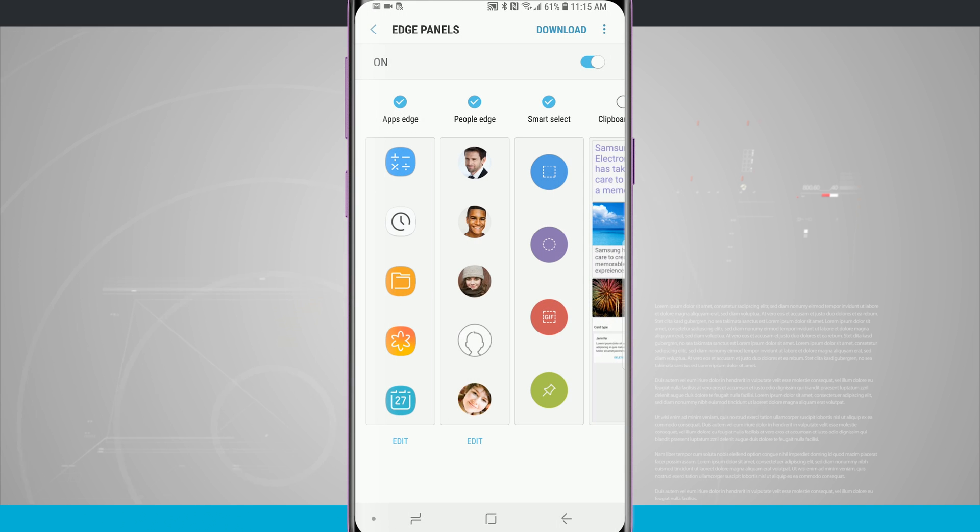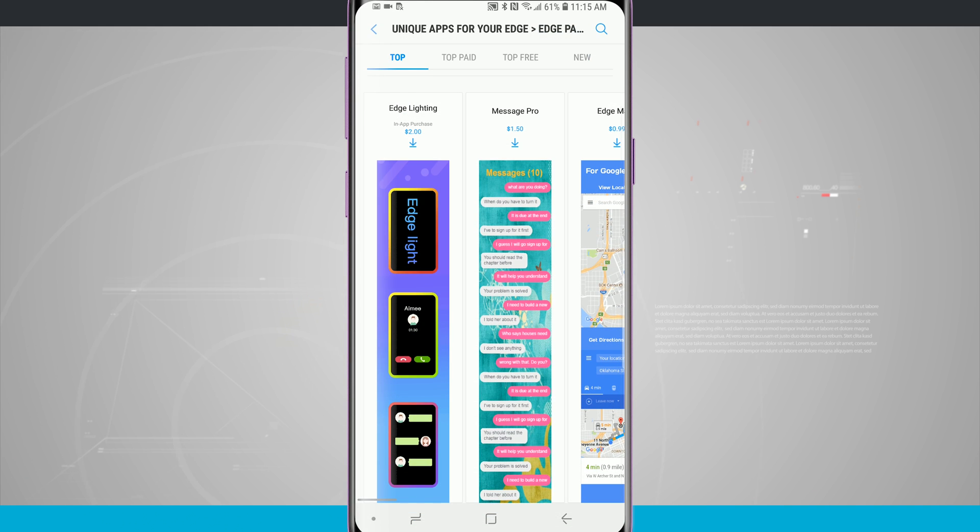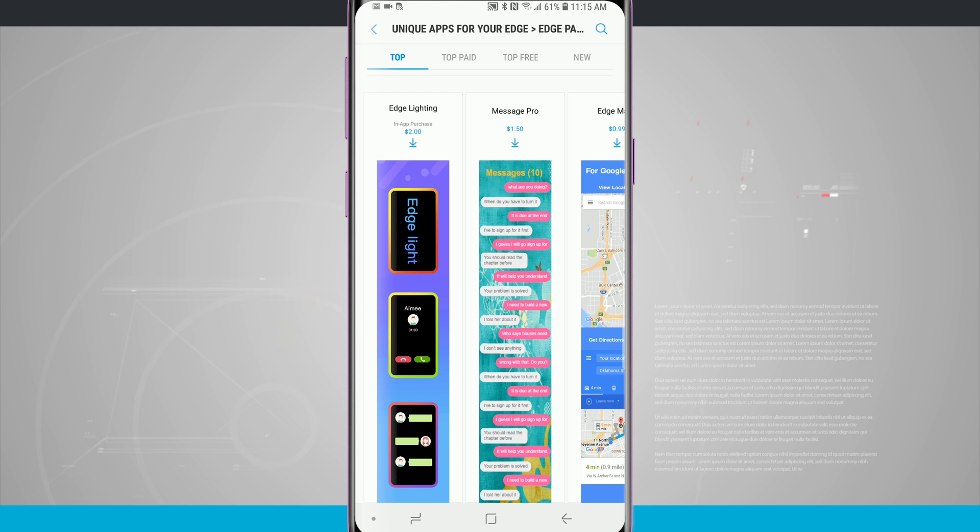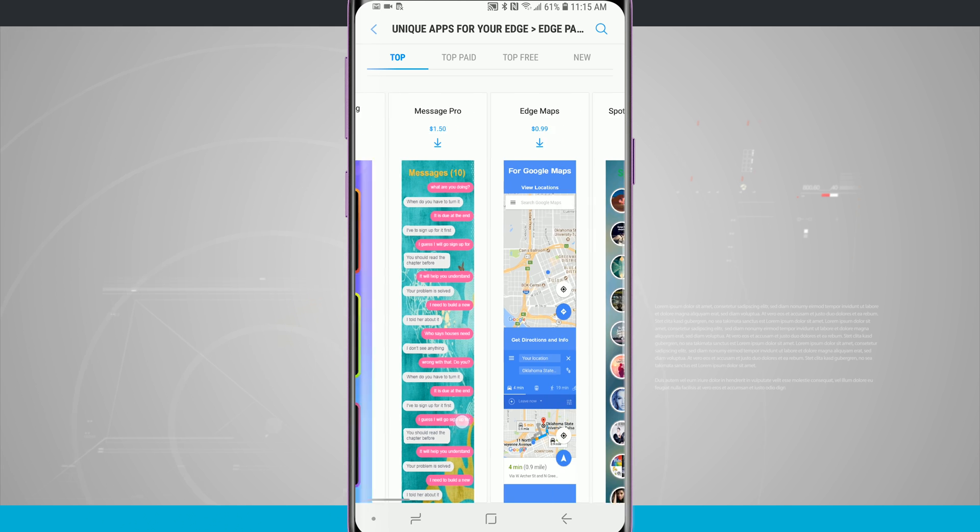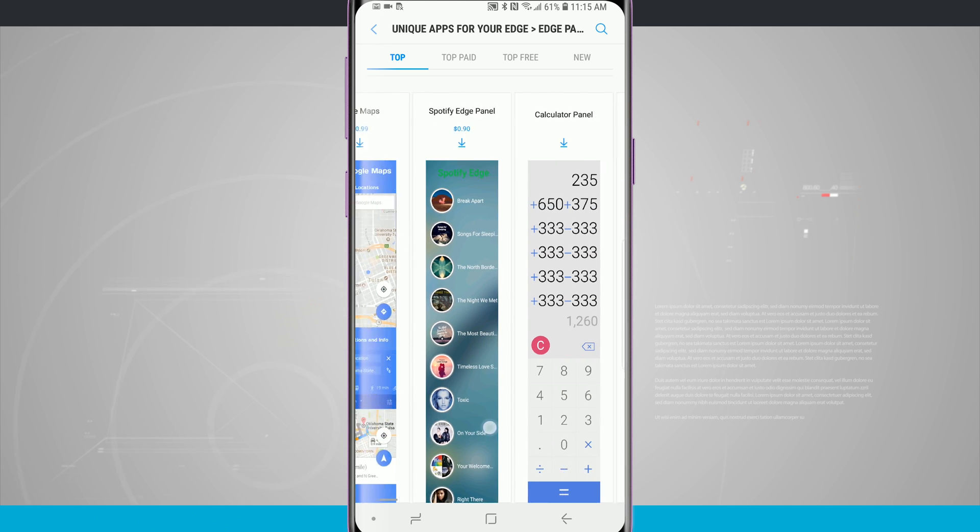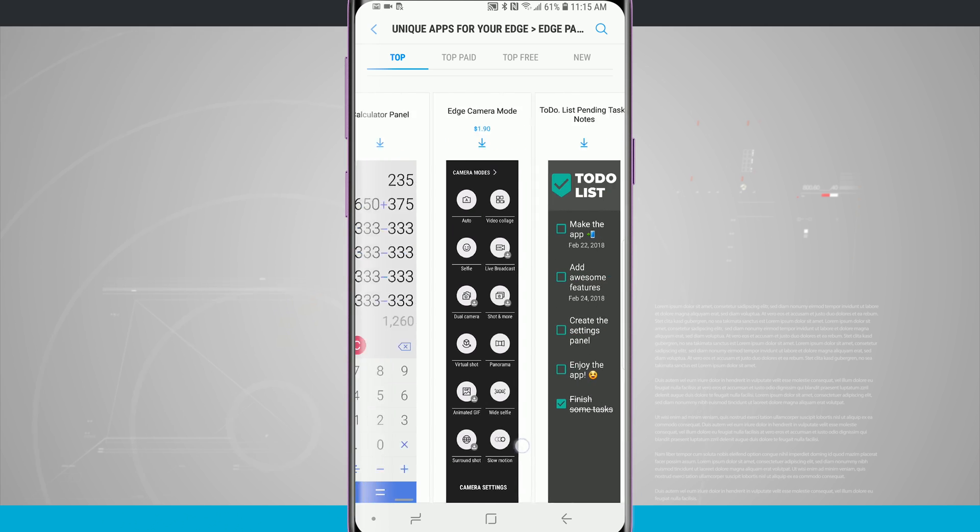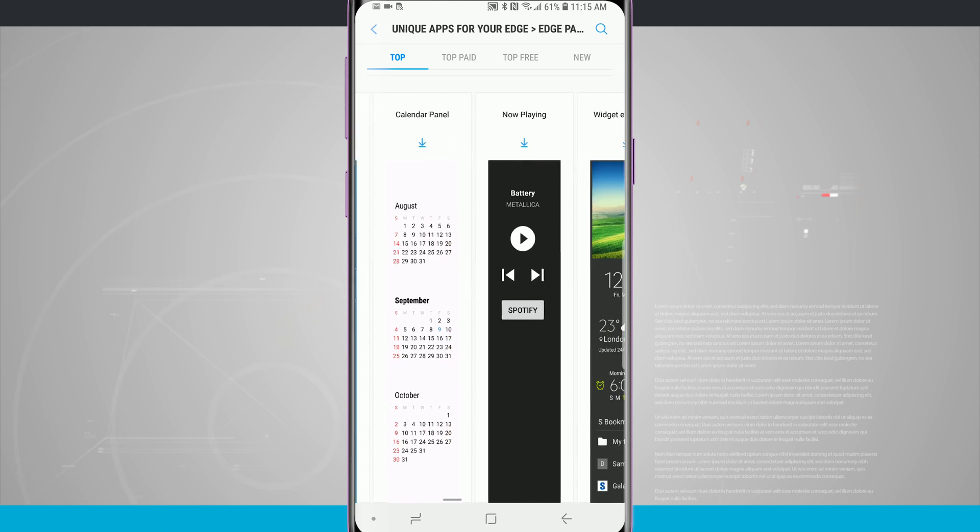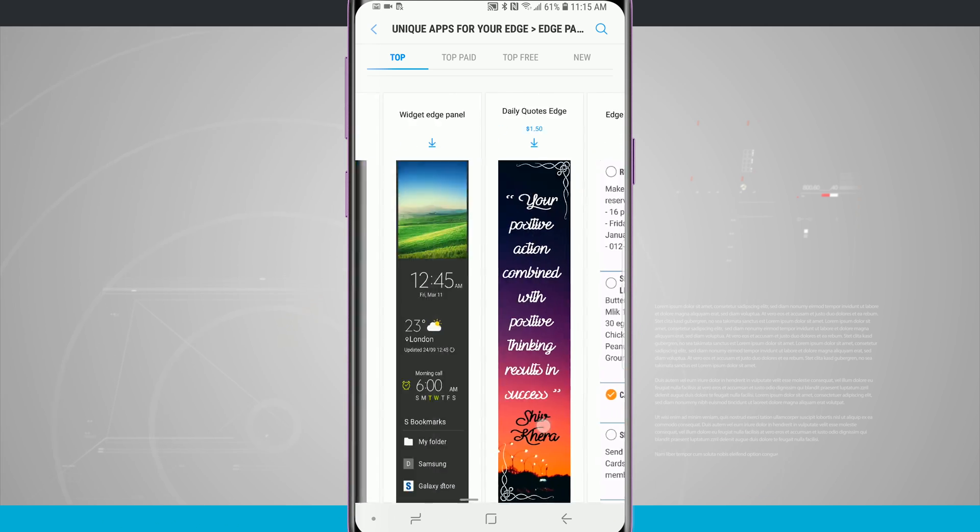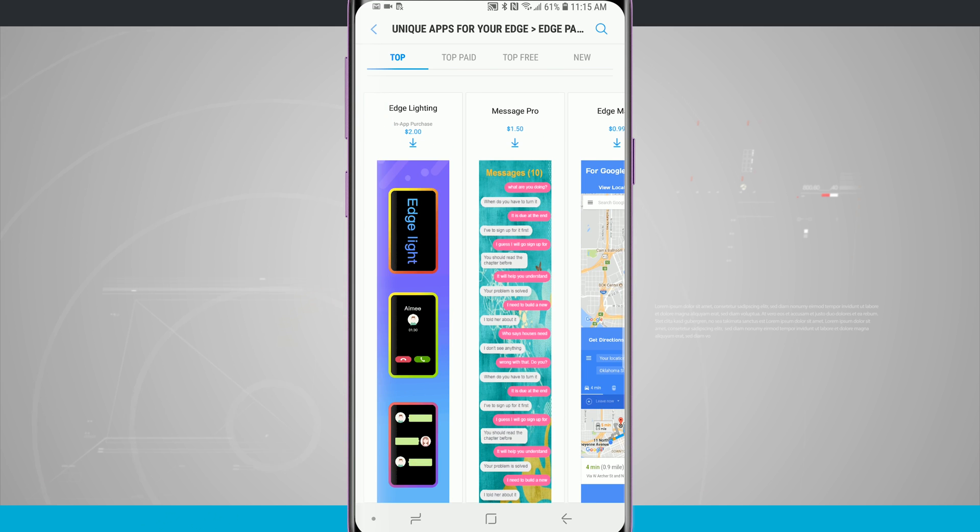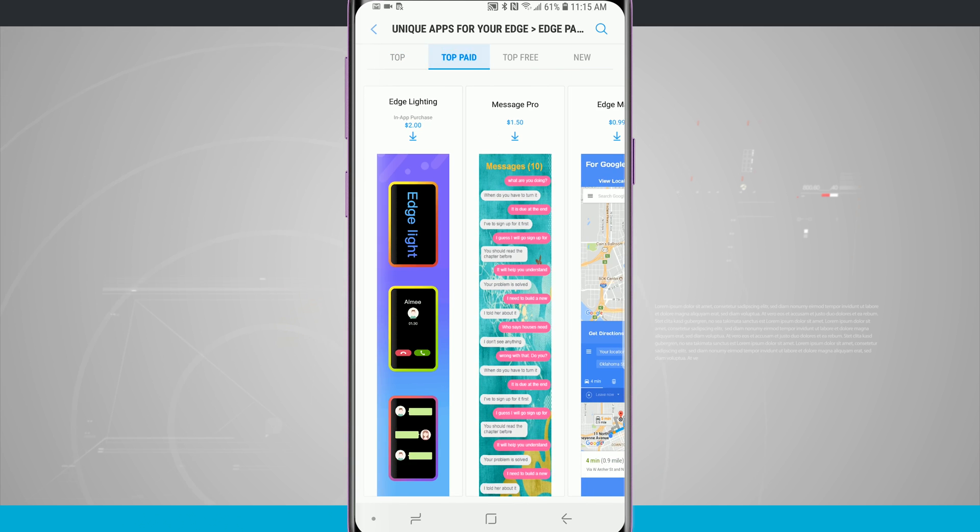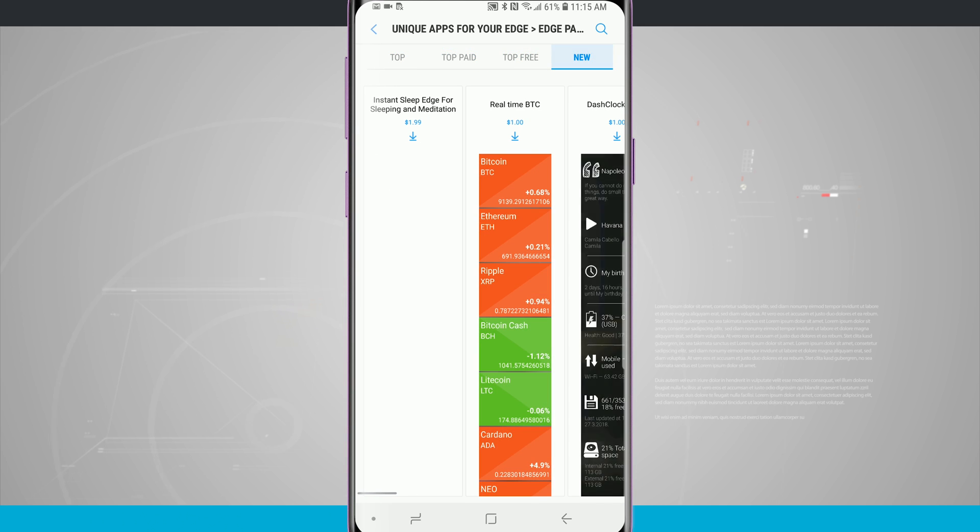If I wanted to download some new Edge panels, all I have to do is tap on the download. It's going to open up the Samsung store and then I can go ahead and purchase or download free Edge panels to add to my device. You'll notice that some of them are paid. This Edge lighting one, for example, is $2. But if I swipe over, I'm going to see this calculator panel is a free one and I can see the price listed below each one of the titles for the Edge panels. I can also filter at the top of the screen by top paid, top free, and also new.